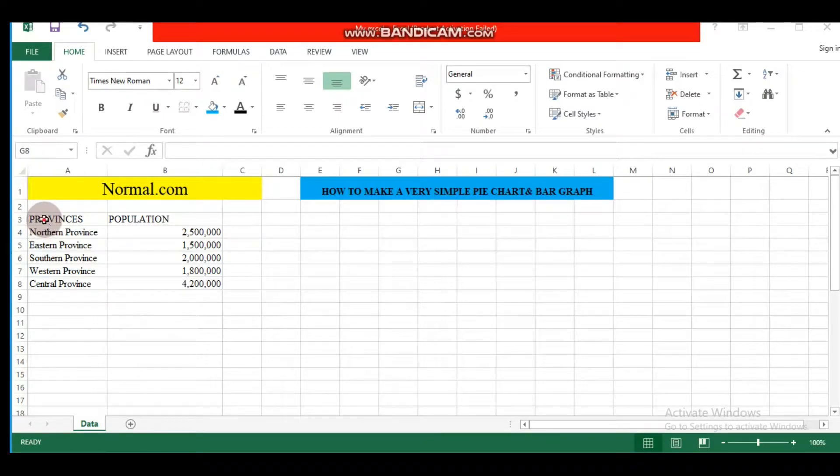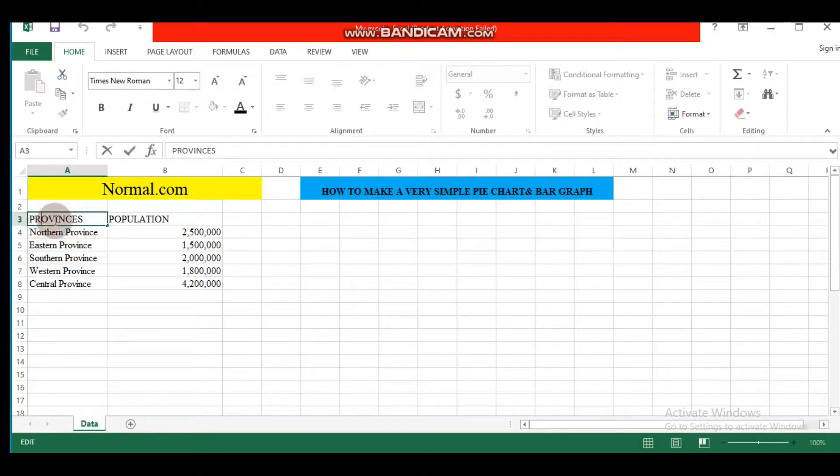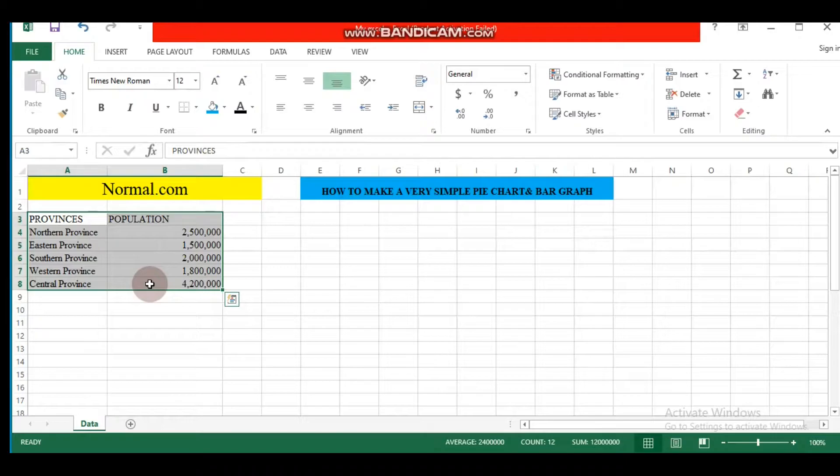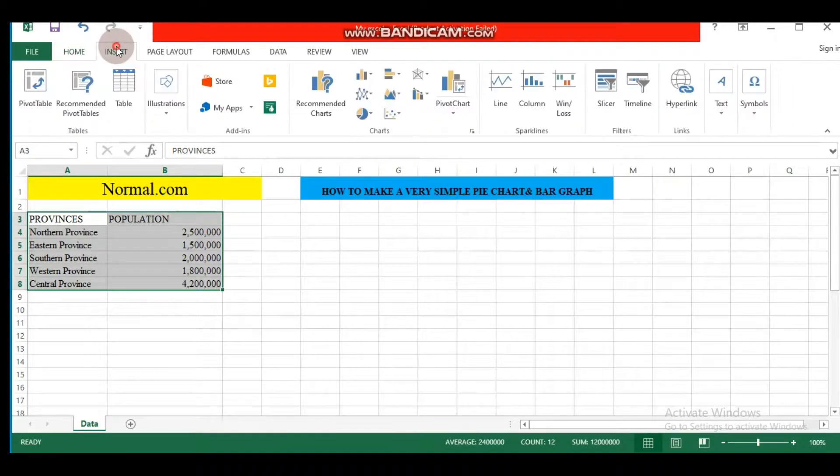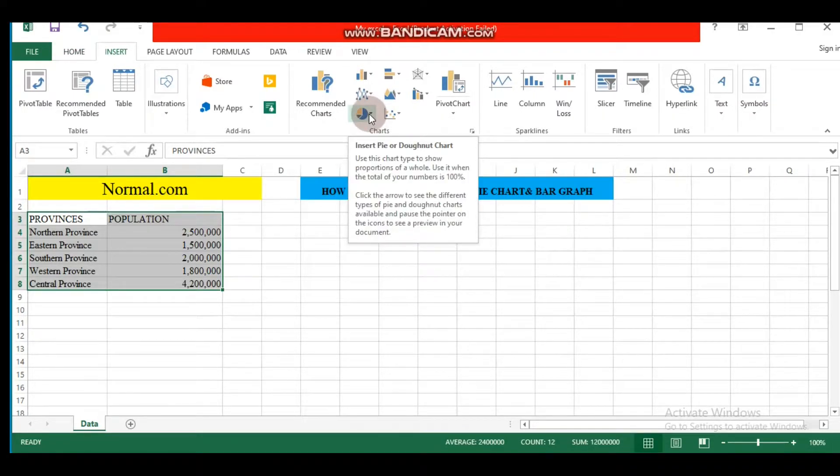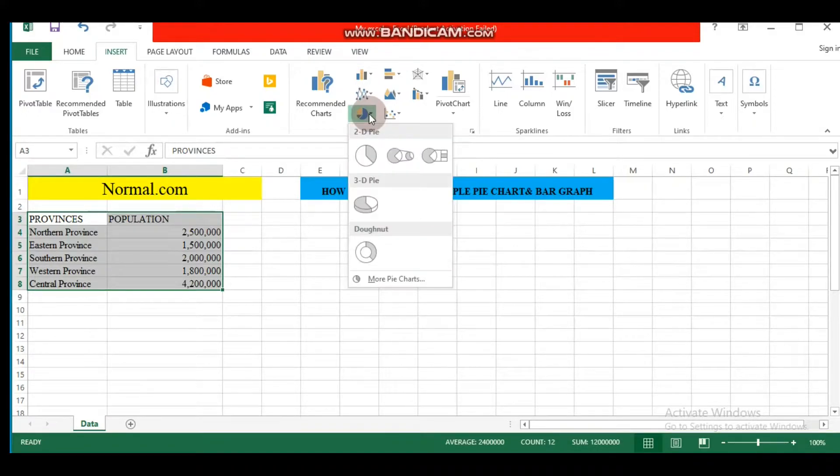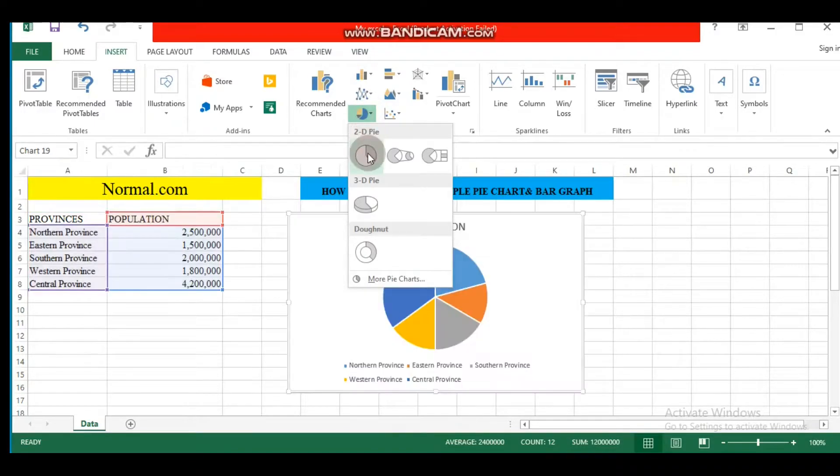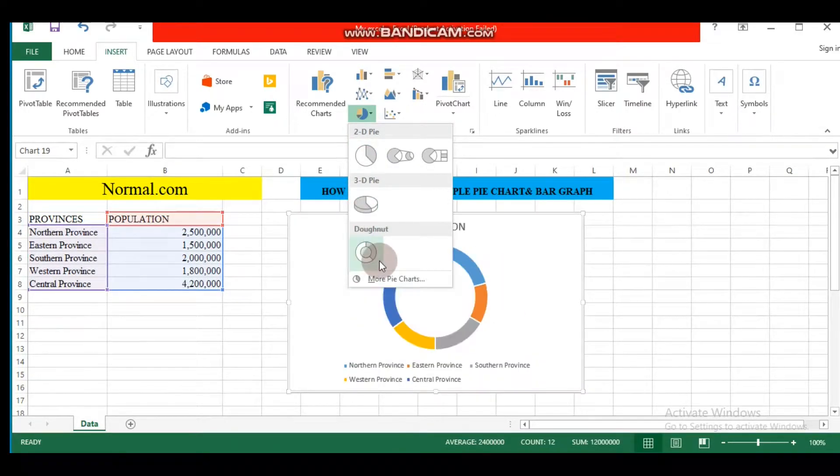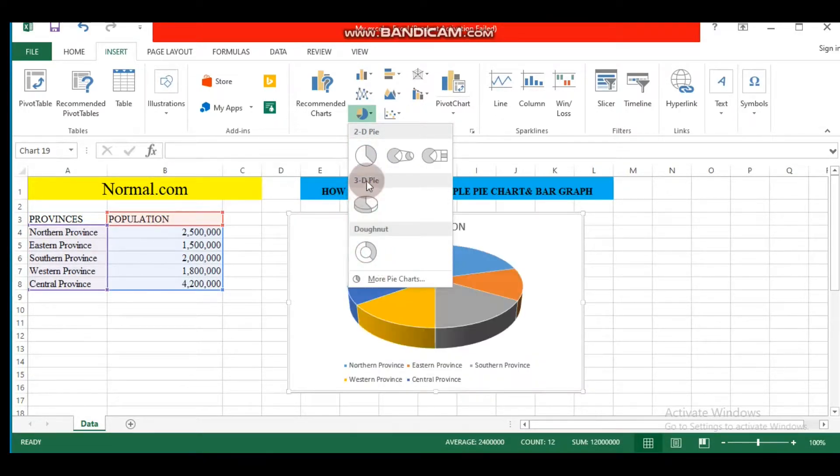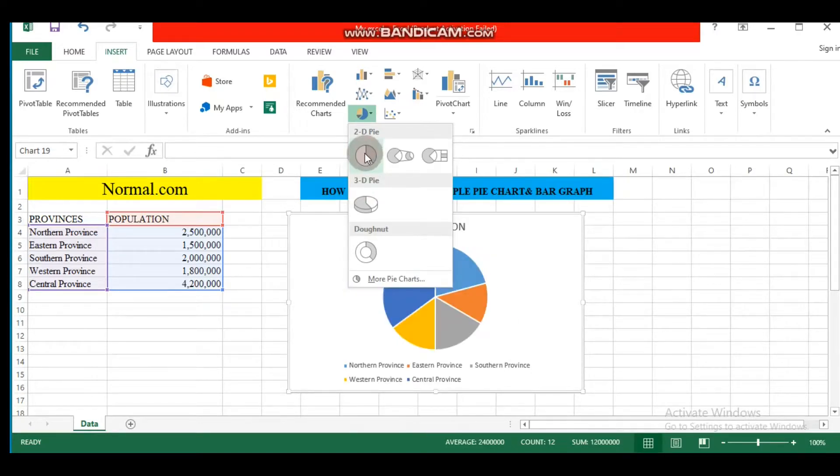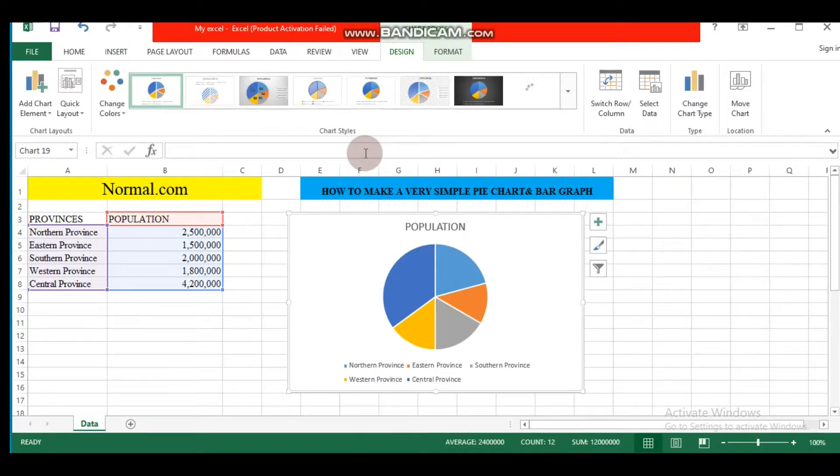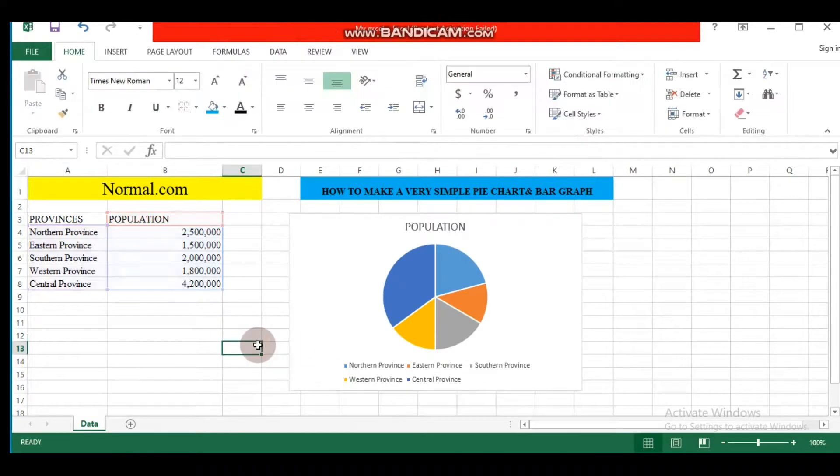Without much delay, let's highlight our data range and then go to Insert. This is pie chart. Within the pie chart we have many options: 2D pie chart categories, 3D pie chart categories, etc. Let's choose 2D pie chart categories.